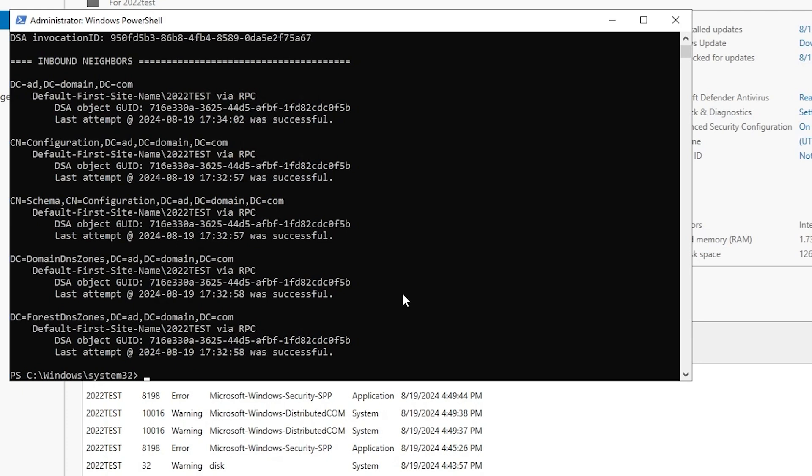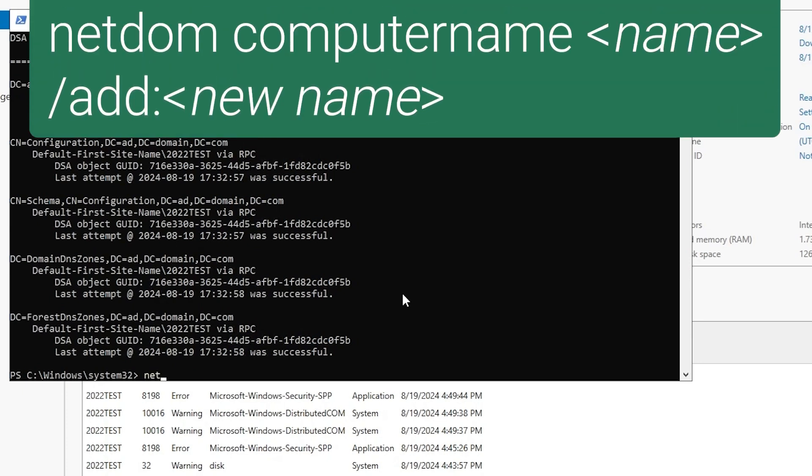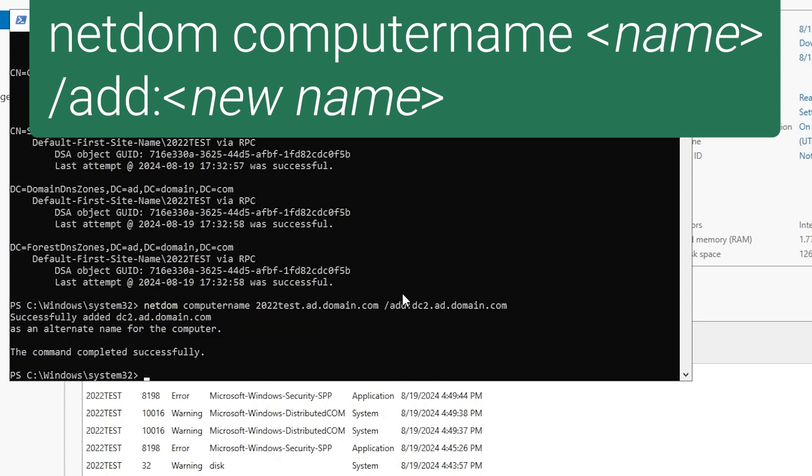So we can go ahead and proceed. The first command we want to run is netdom computername, and then specify the current name of the DC, which is 2022test.ad.domain.com. Then /add: and the name that we want to change the DC to, so dc2.ad.domain.com. And this adds that name as an alternate name for the domain controller.